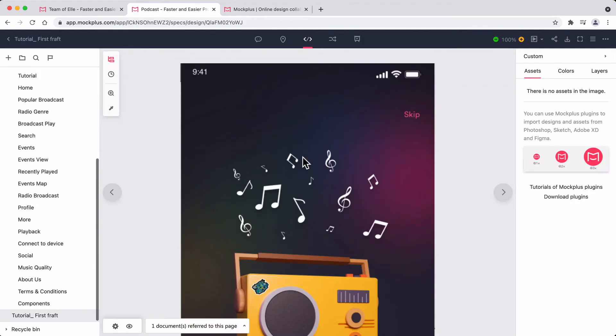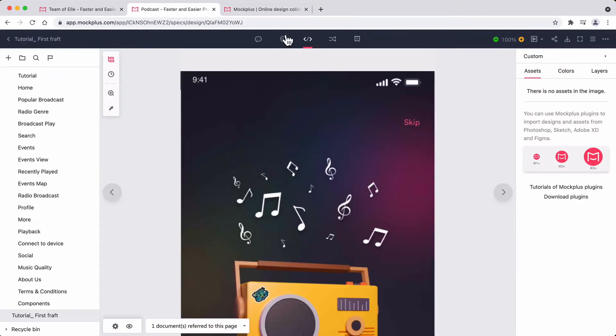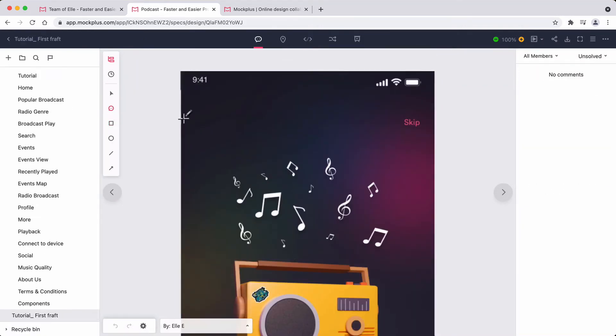When viewing a PRD, you can quickly jump to the design page you've inserted, review details, and leave a comment on the design.